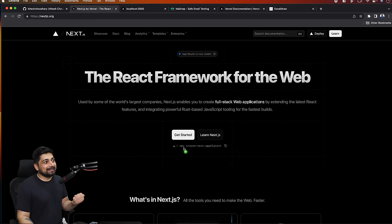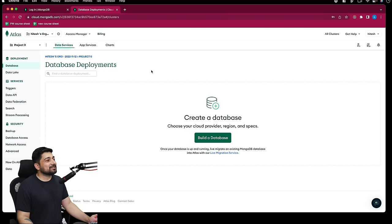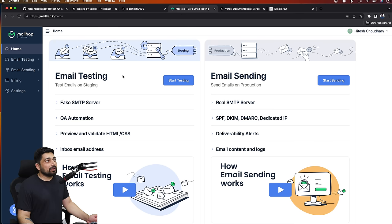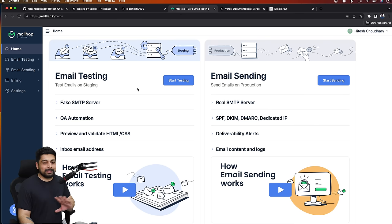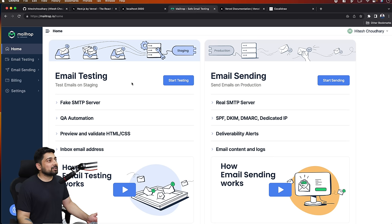For the database side, we'll be using MongoDB in the cloud. One thing I don't like is it should have a dark mode, but sadly I couldn't find it. We'll create a new cluster. I'll walk you through from scratch how to create a database and use it. Since we're building an authentication system, we'll also need some kind of mail service. One production-grade mail service is MailTrap - I'm not affiliated with them, but I've been using it for teaching purposes.